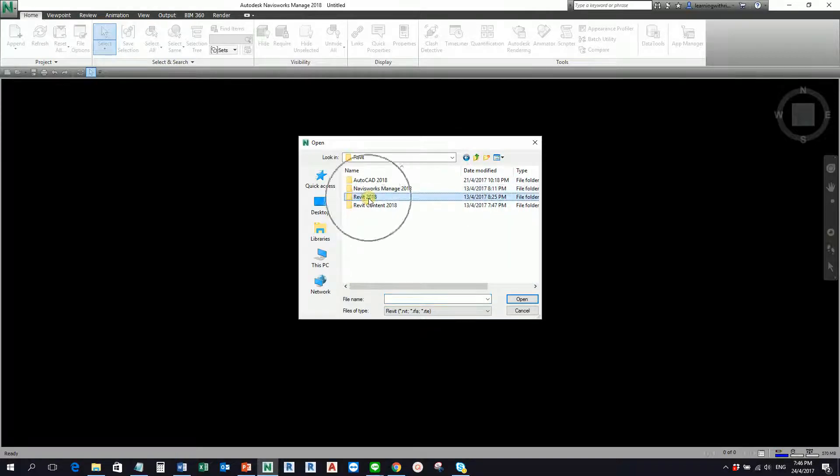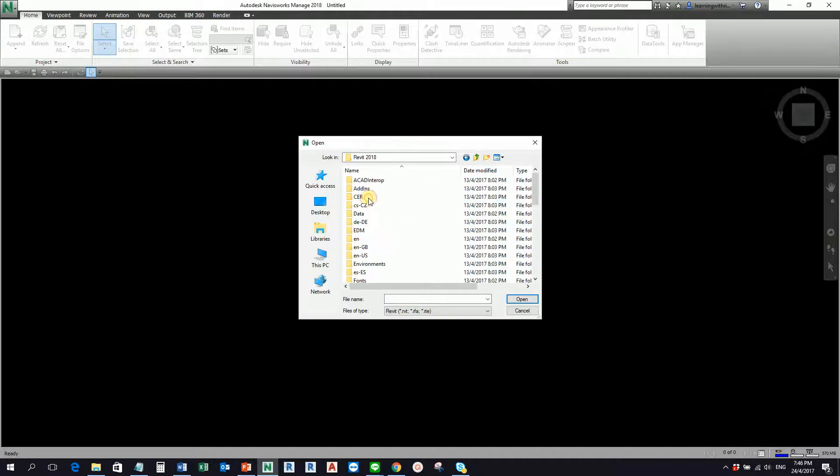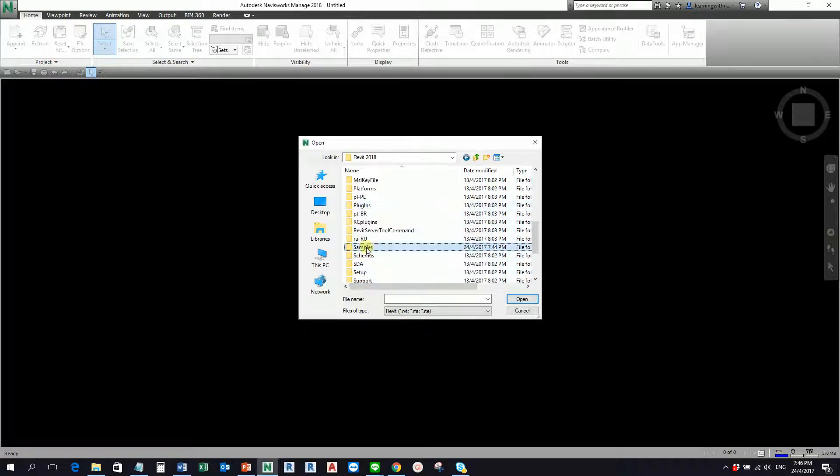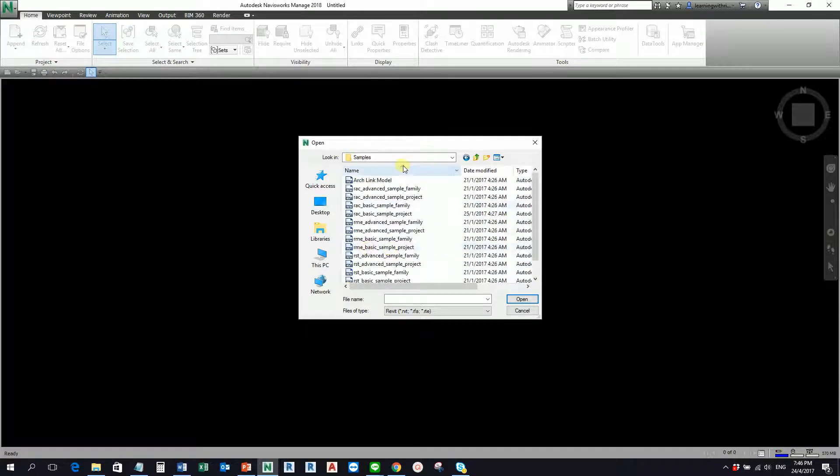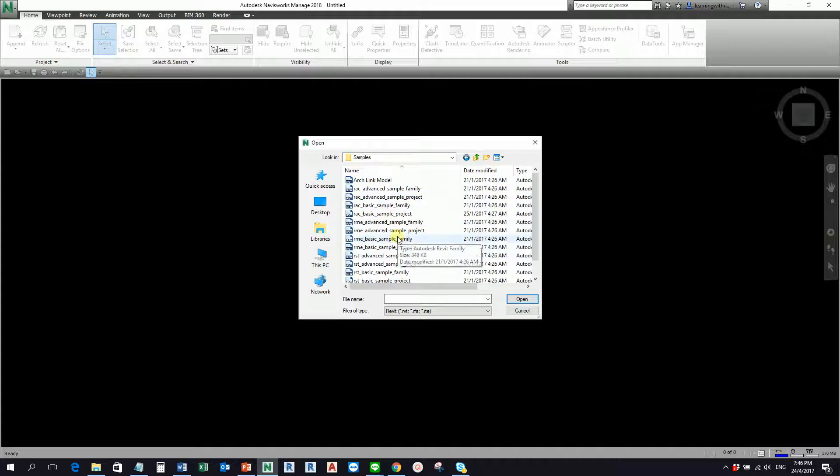2018, so I'm going to open this and then look for the samples folder so that you can follow. No need for me to give you the sample file because it's already inside your computer.